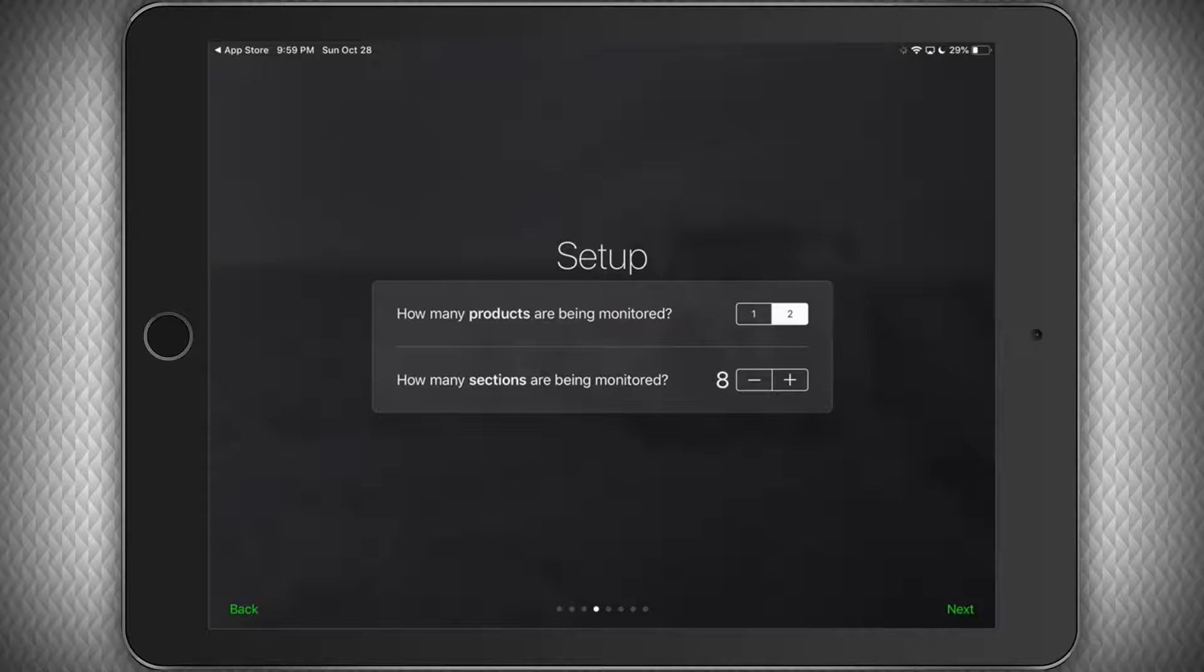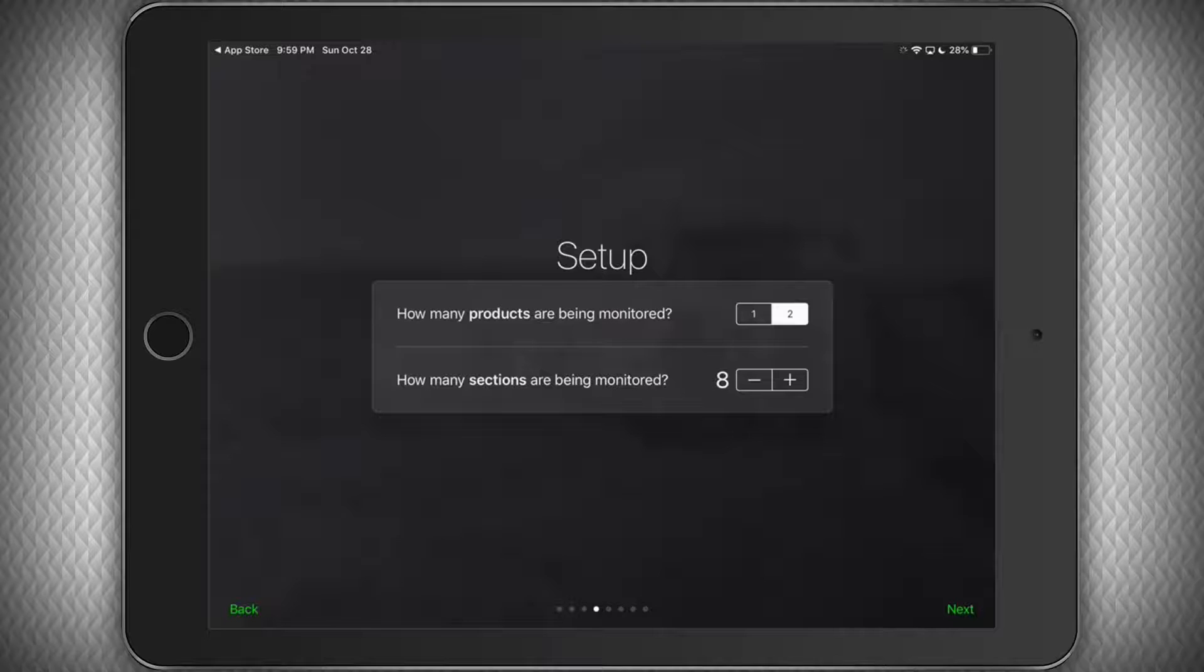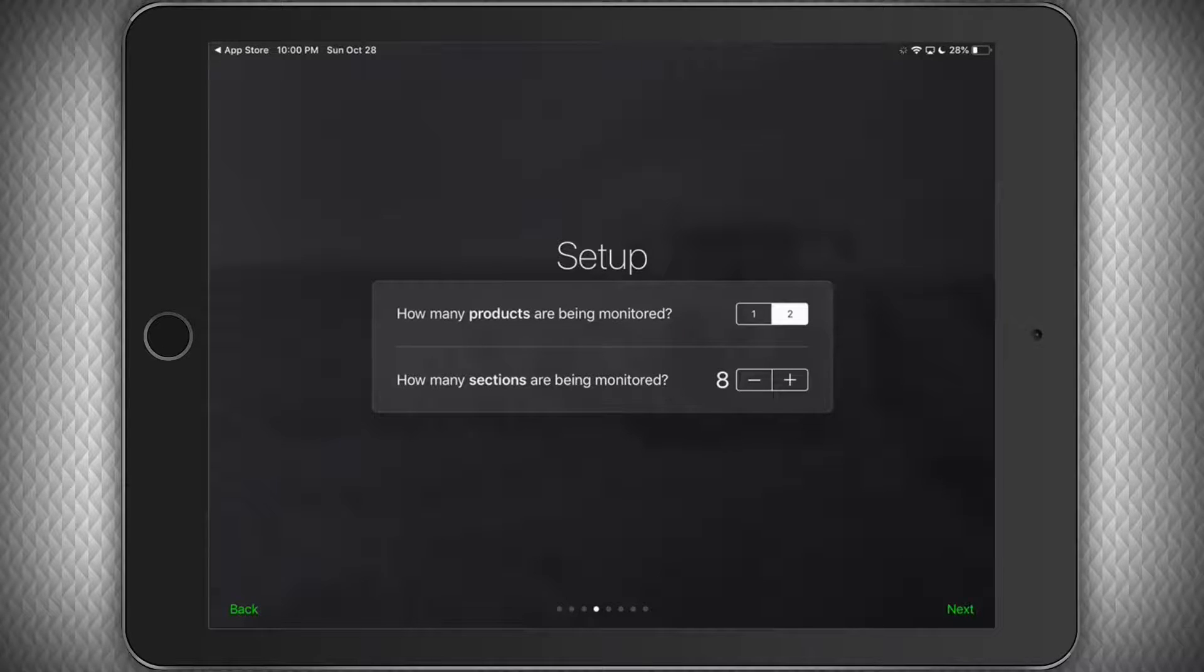The next question is how many sections in a single shoot system or the number of manifolds we have in a dual shoot system. In most installations, this number will be the same as the number of ECUs we have, but if you have a system where manifolds are close together and you can use one ECU for two manifolds, this will be slightly different. In my case, I have a dual shoot machine with 8 manifolds. So I have 4 manifolds for seed and 4 for fertilizer. So I will select two products and 8 sections and click next.